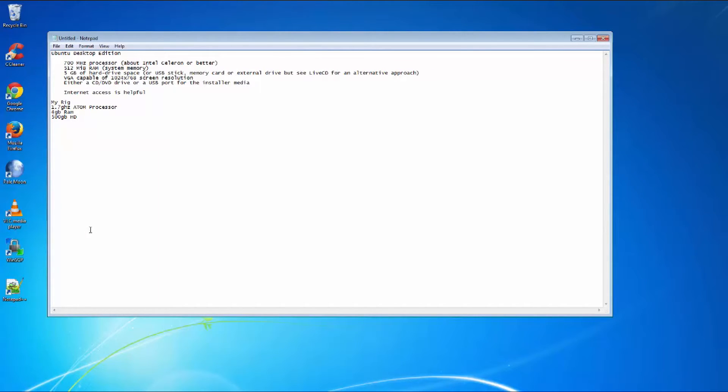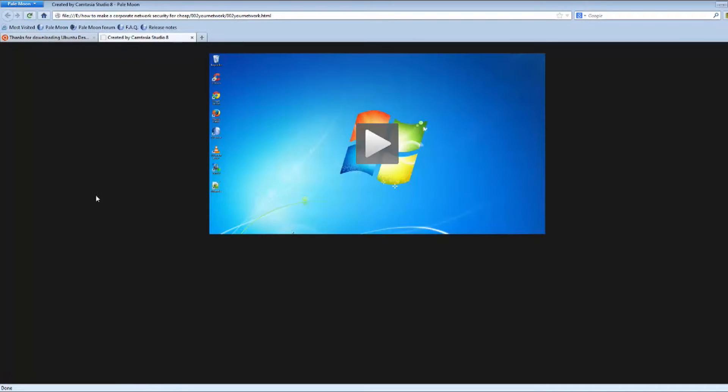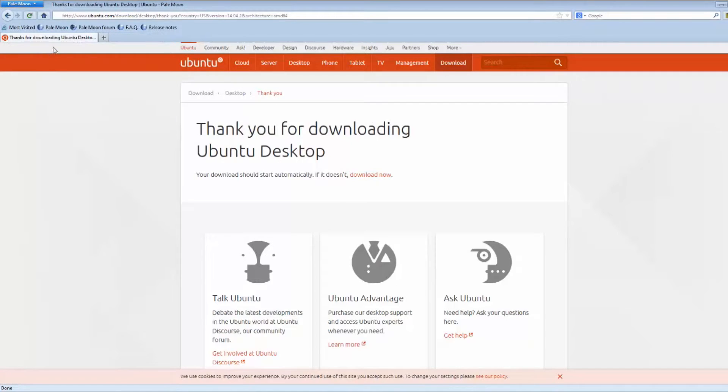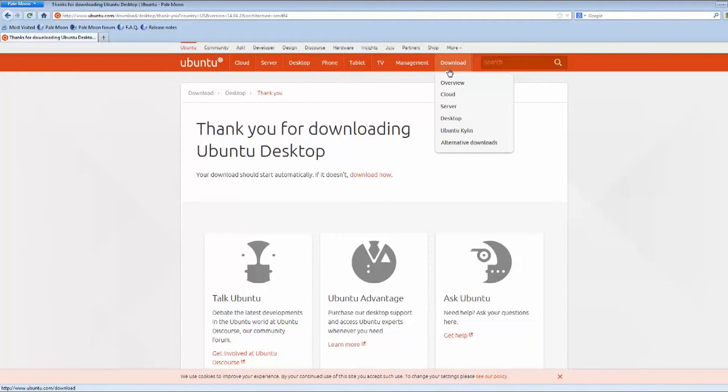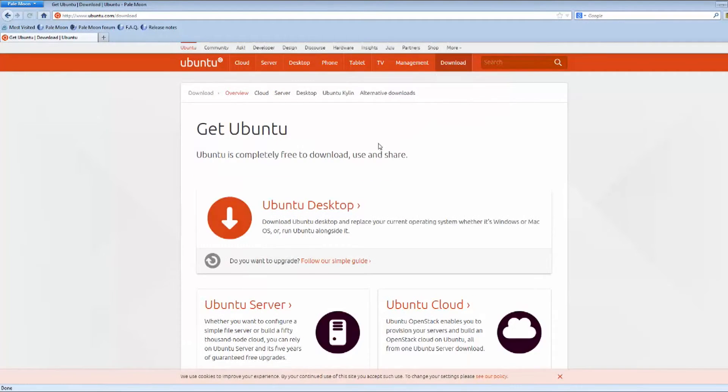So let's go ahead and go to the Ubuntu website. Just close that out. That was the last video we just did here. And from the Ubuntu website, you're going to go to download. And then from download, you want the desktop edition.